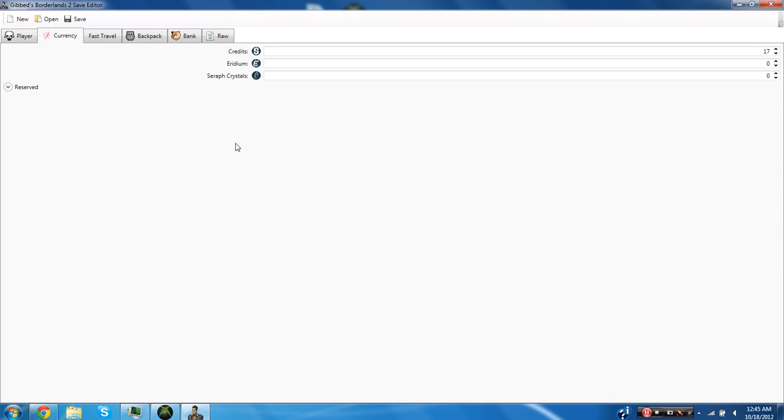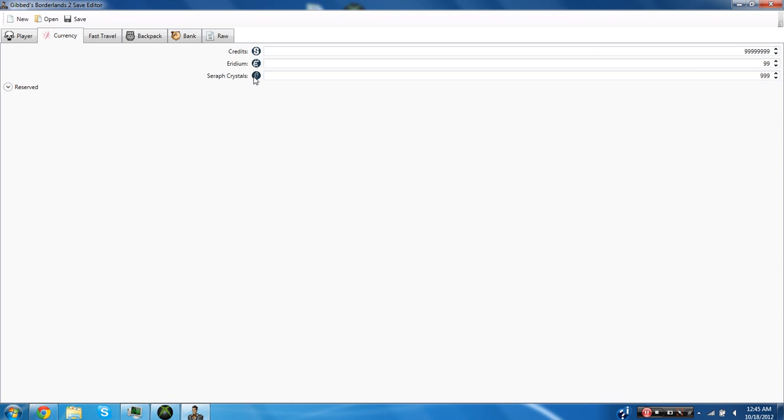And you're going to go over to currency and of course you can edit your money. I'm going to give myself max money 999,999 and you can only have up to 99 iridium and up to 999 seraph crystals.